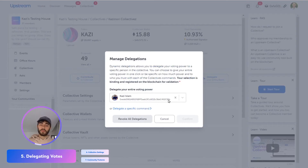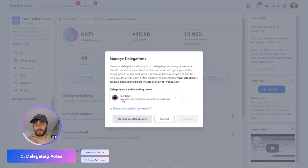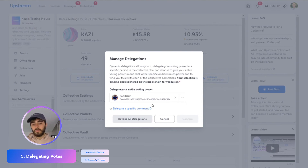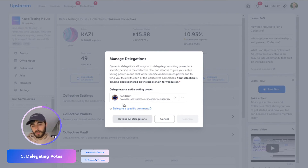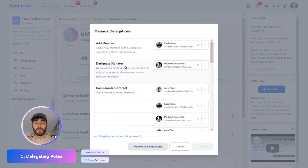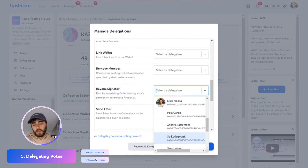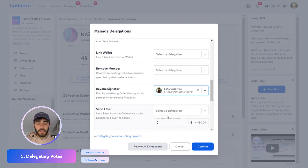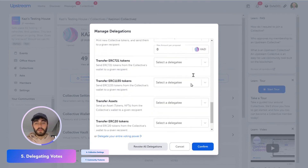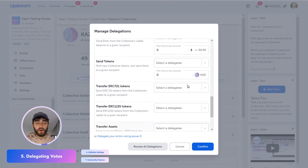The final core feature here is delegating your vote. There are two ways you can do this. The first is to delegate your entire voting power — so if I wanted all of my votes to be the same as what Kazi voted, I could delegate my entire voting power to him. You might do this if you were going offline for a week and had a trusted friend, or if you just don't want to be actively involved in the voting process. Or you can delegate specific vote types to different members — for example, new member votes to Kazi, quorum changes to Michael, or revoking signator to Sophia.